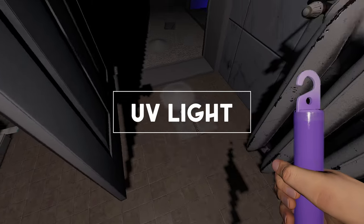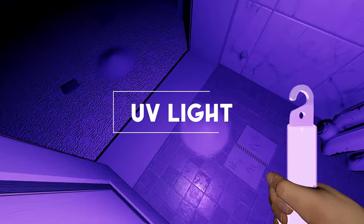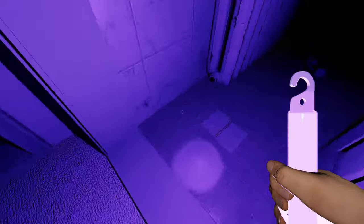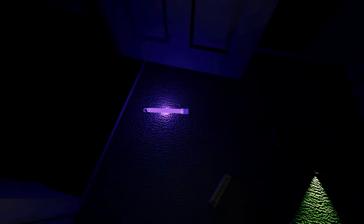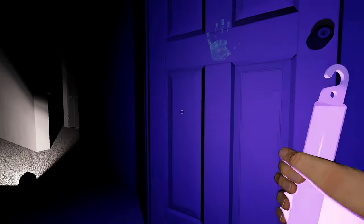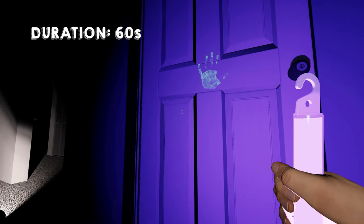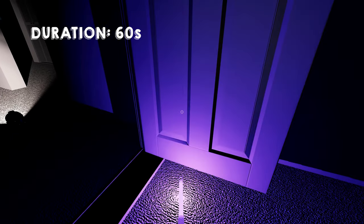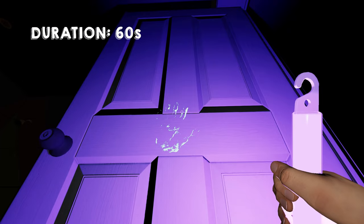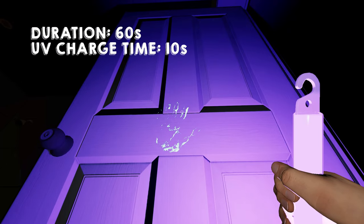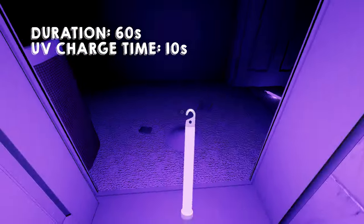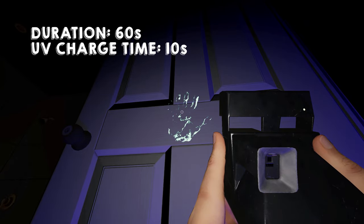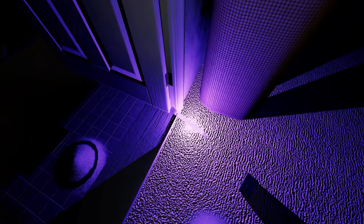You may remember glow sticks from before the Ascension update, but these items are different than our old glow sticks. In my opinion, they are much improved. Glow sticks last for 60 seconds, but you can now shake them to get a little extra use out of them. Fingerprints and footprints can now be charged up with a glow stick so that they can be photographed. UV charge time is 10 seconds for the glow stick. It also provides area light.